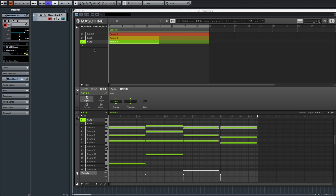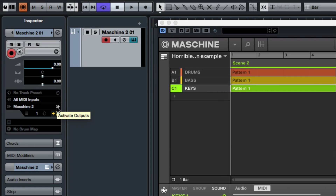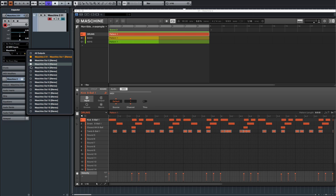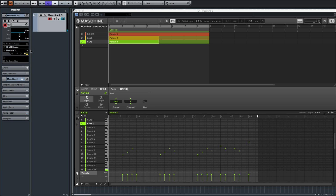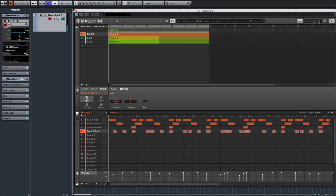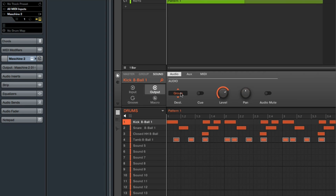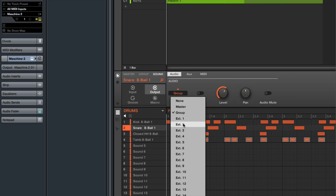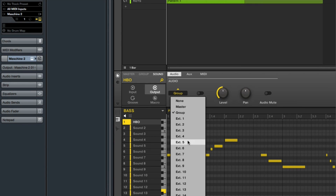Step 2 is to set up the audio routing. Go to our instrument track, click the button that says "Activate Output." Now we need to know how many outputs we need: one for the kick, one for the snare, one for the hi-hat, one for the tambourine, one for the bass, one for Keys 1, and one for Keys 2 — so seven outputs total. Unselect all sounds, select just the kick, go to Sound Output Audio, destination External 1. Then the snare is External 2, hat External 3, tambourine External 4.